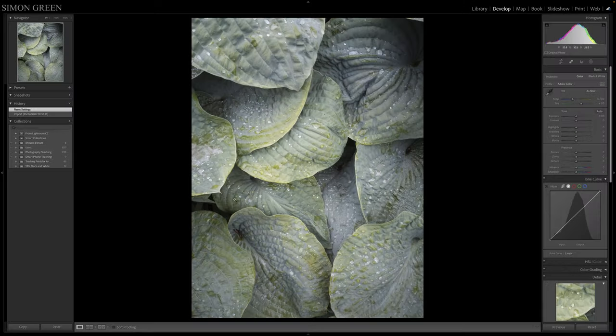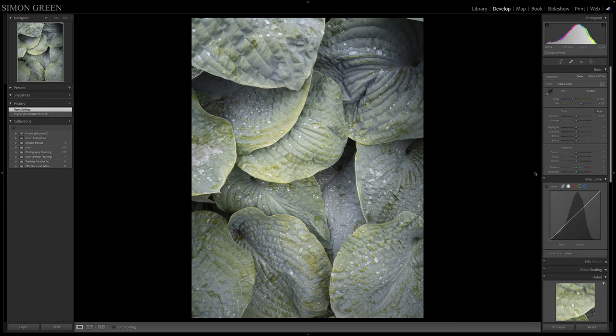In this tutorial I'm going to talk about converting an image to black and white in Adobe Lightroom Classic. So I'm just going to start with this. This is a raw image off a smartphone.